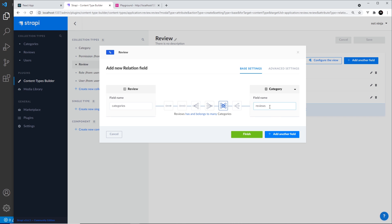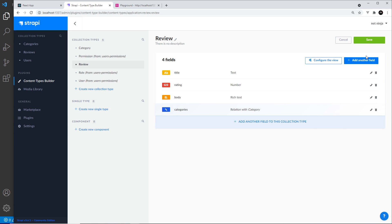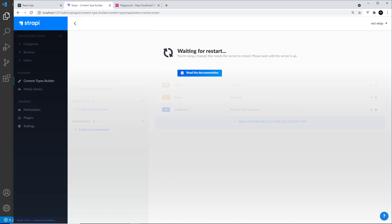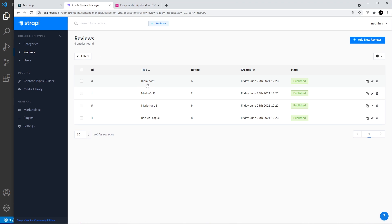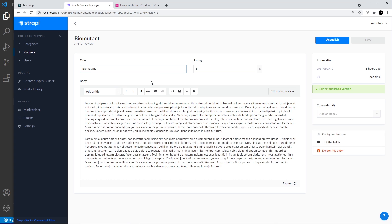You'll also notice the name of the property on the category will be called 'reviews' (plural). Click finish and then save the content type. Next we need to update our review content to put each review in a category, so I'm going to go to our reviews and click on each one. For 'Biomutant' you can see we now get this other field, 'categories', and we can click on it to choose one of the categories we created.